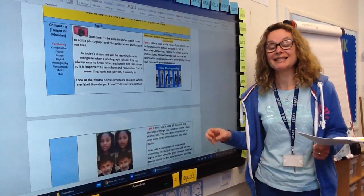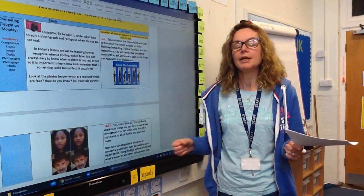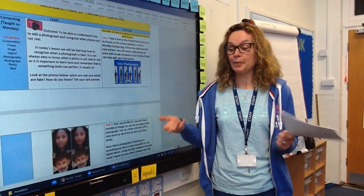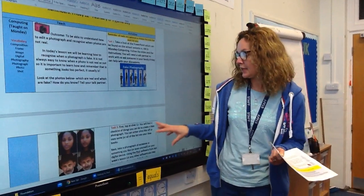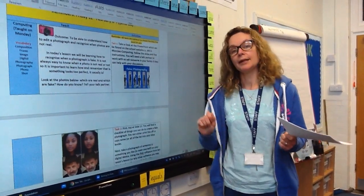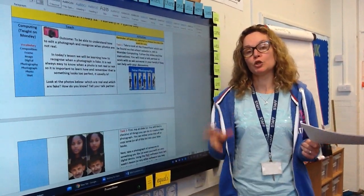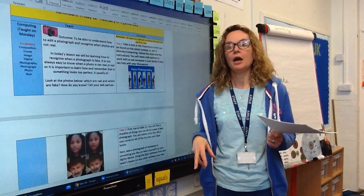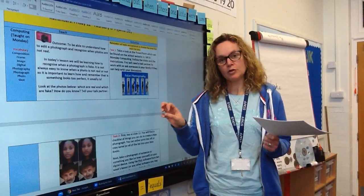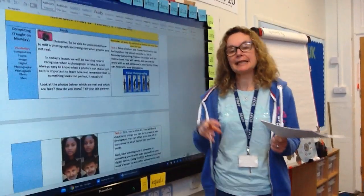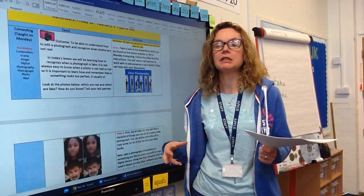What it wants you to do is to take another photograph of something that you like — it could be yourself, your parents, your pet, or maybe one of your dolls or toys. Take a photograph, go through the checklist, changing and editing the things that it tells you to. Use the software that we used last week — I think it was called Pixlr. Put your photograph up there, follow the checklist, and see how you can change a photo to make it look completely and utterly different.